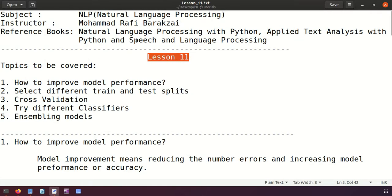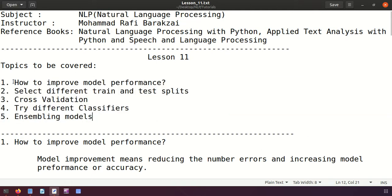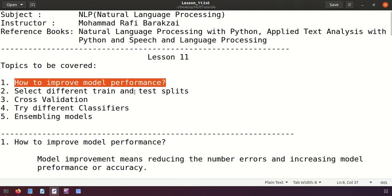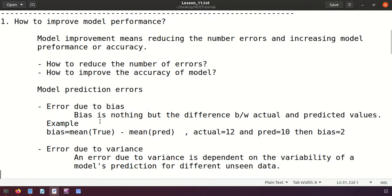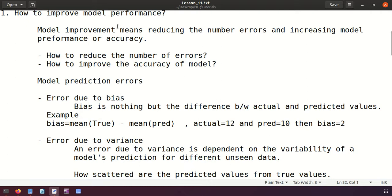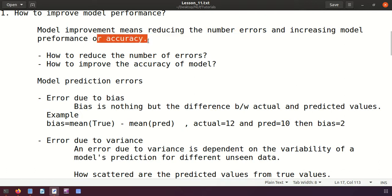Hello friends, this is Lesson 11 of NLP - Natural Language Processing. In today's lesson we are going to cover: how to improve model performance, selecting different training and test splits, cross-validation, trying different classifiers, and assembling models. Model performance means reducing the number of errors and increasing accuracy. In supervised machine learning classification, we focus on how accurately the model classifies data into response values.